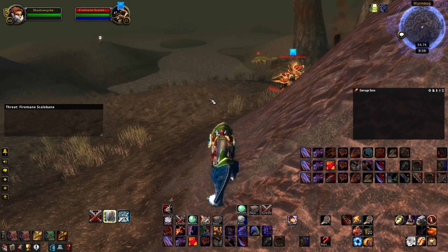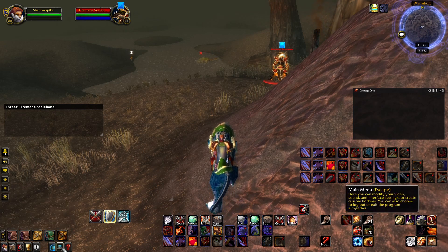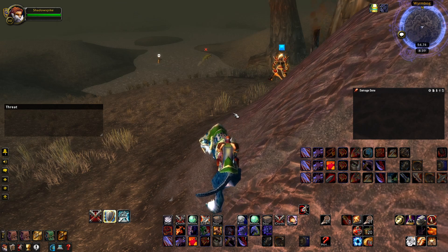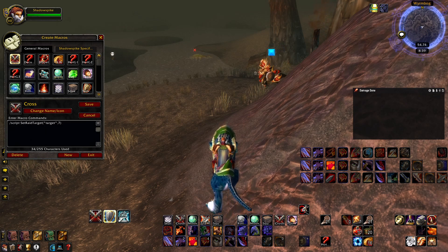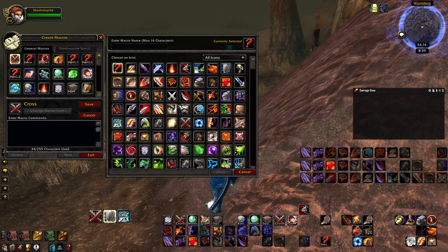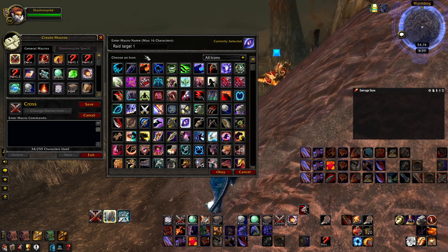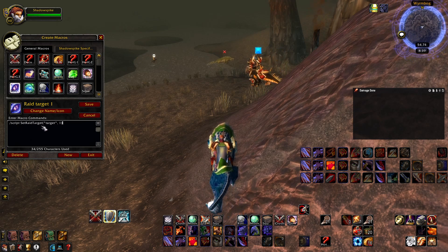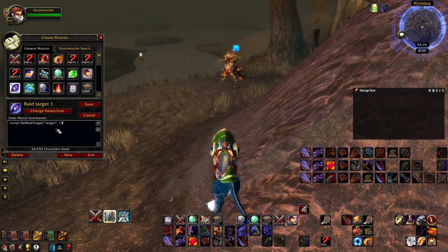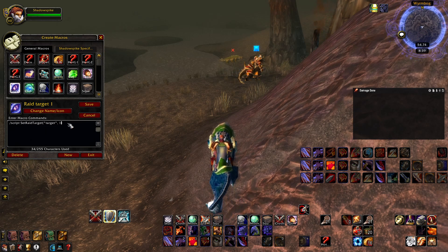To make it easier, I'm going to create a macro. To create a macro I'm going to go to the main menu or press Escape, click Macro, and make a new one. Select an icon, call it 'Raid Target 1', and the command is: /script SetRaidTarget("target", 1) — closing the parenthesis. The number between 1 and 8 corresponds to the different icons.